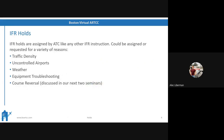Now let's get into the tricky stuff — the IFR holds. These are assigned like any other instruction by air traffic control. They could be assigned or requested for any number of reasons: traffic density, weather, uncontrolled airports, equipment troubleshooting, or course reversal. For more on course reversal, I encourage you to check out our RNAV and approach plates ground seminar coming up in a few short weeks.